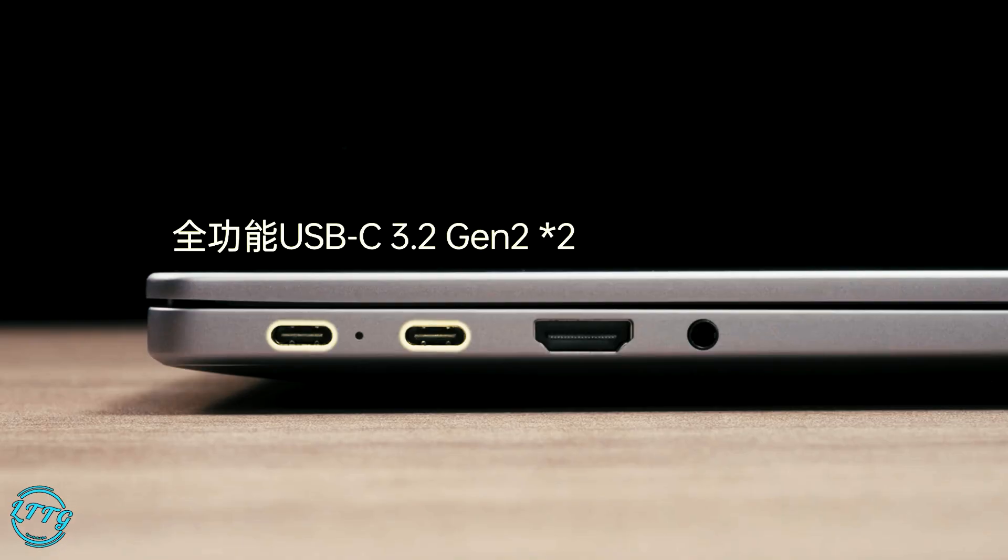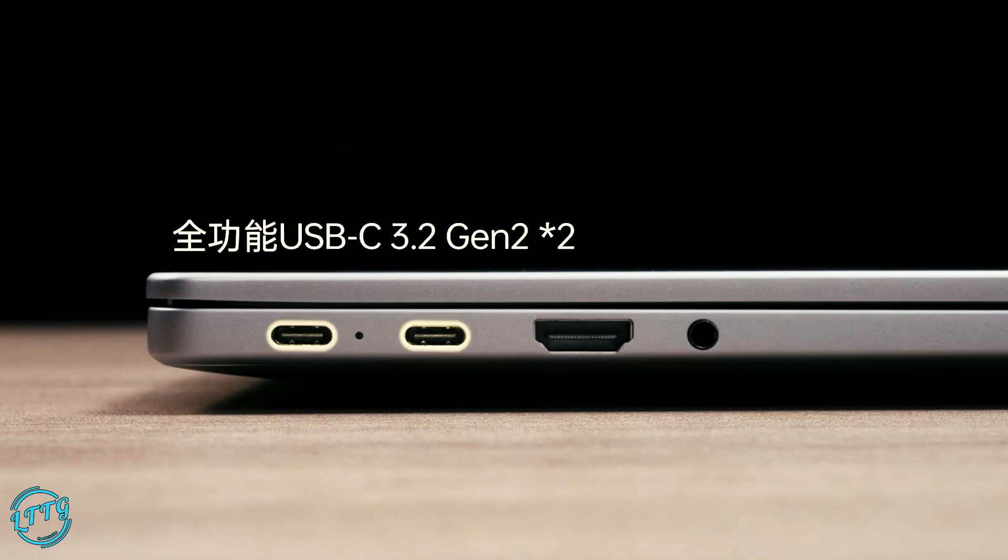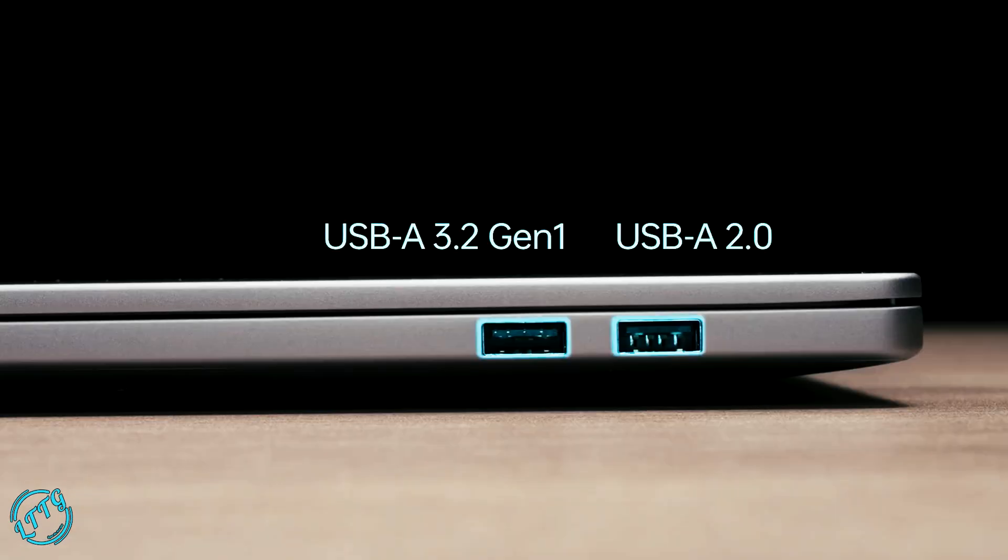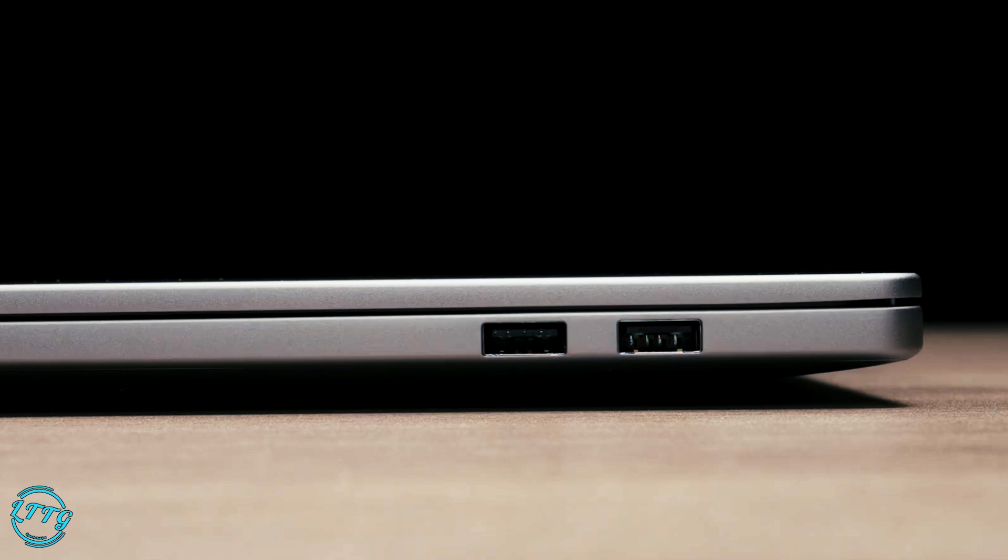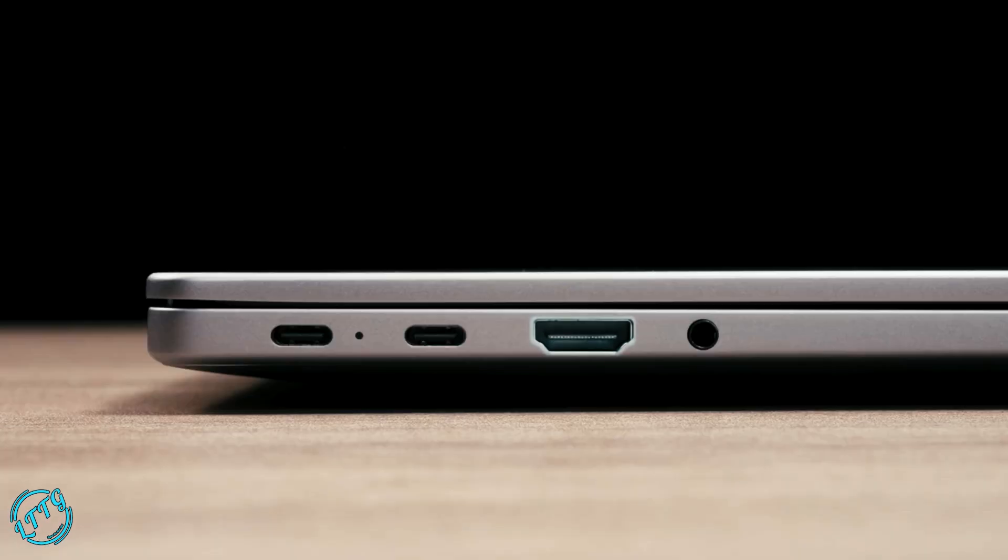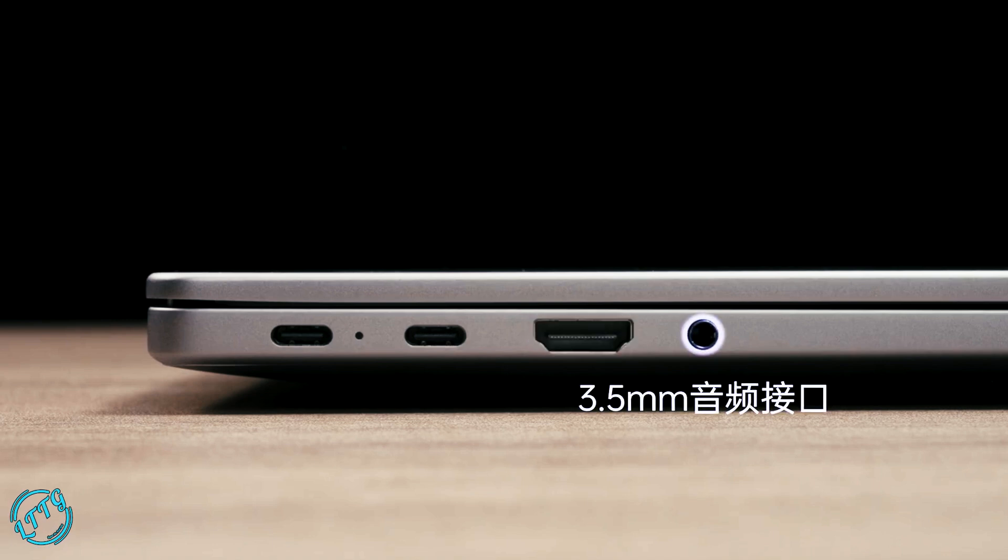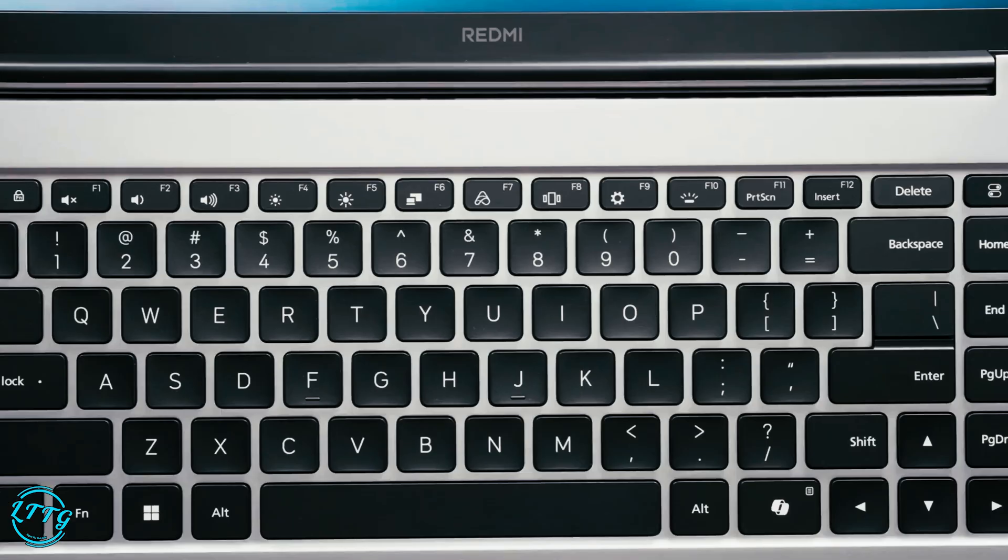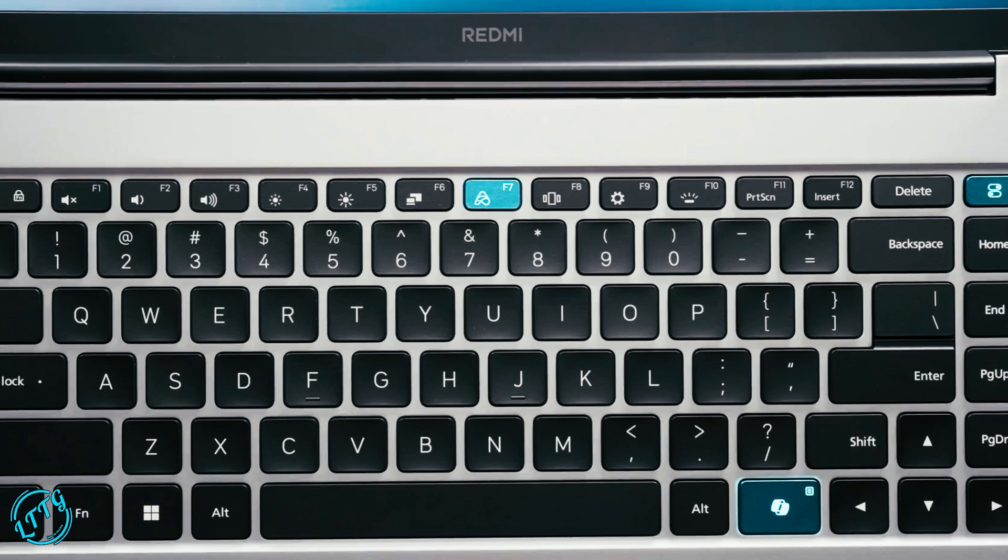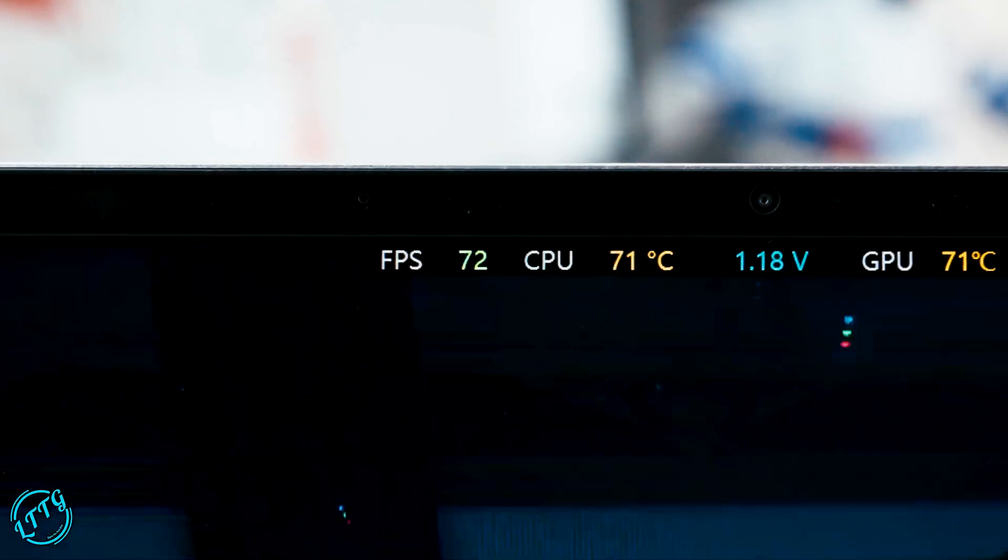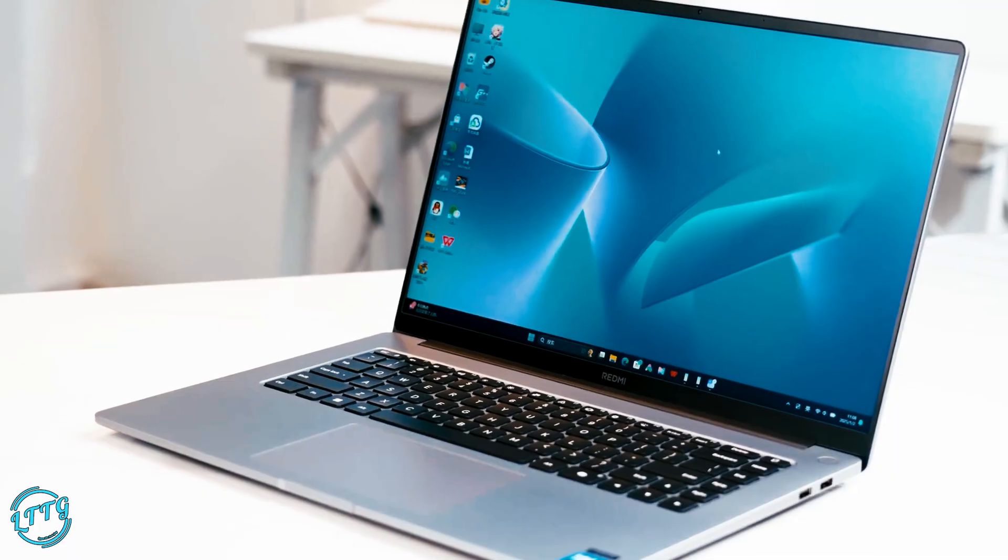In terms of connectivity, both models are well equipped. You get dual USB-C 3.2 Gen 2 ports, a USB-A 3.2 Gen 1, a USB-A 2.0, HDMI 2.1, and a 3.5mm audio jack. Plus they come with a full-size backlit keyboard, large touchpad, fingerprint sensor, Dolby Atmos audio, and 1080p camera. Everything you need to work and play.